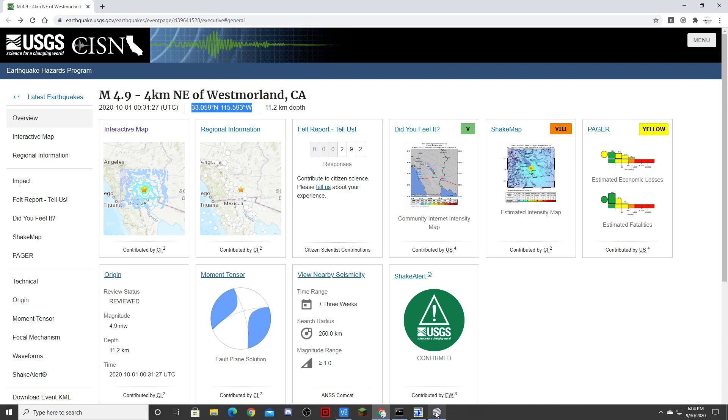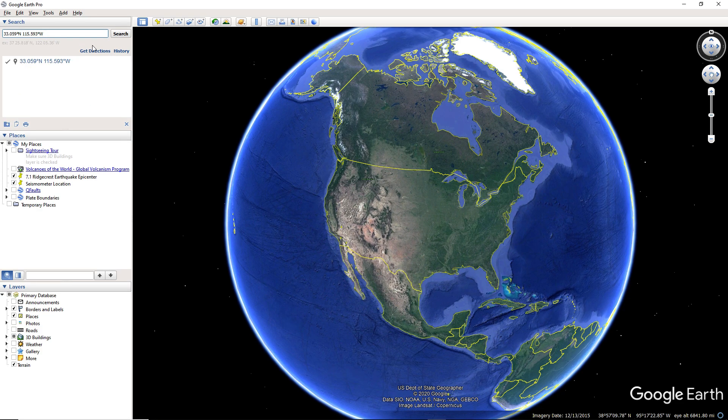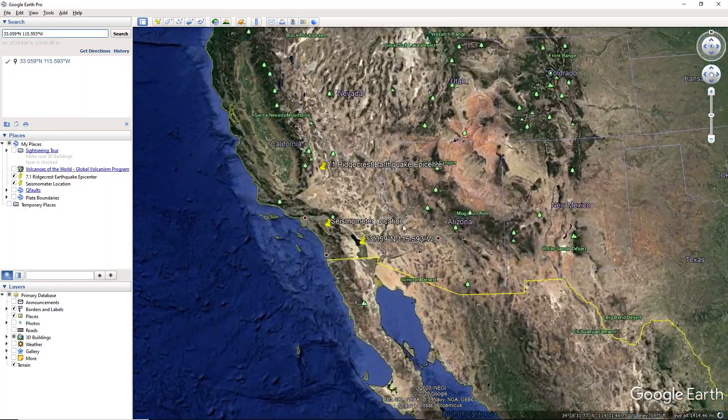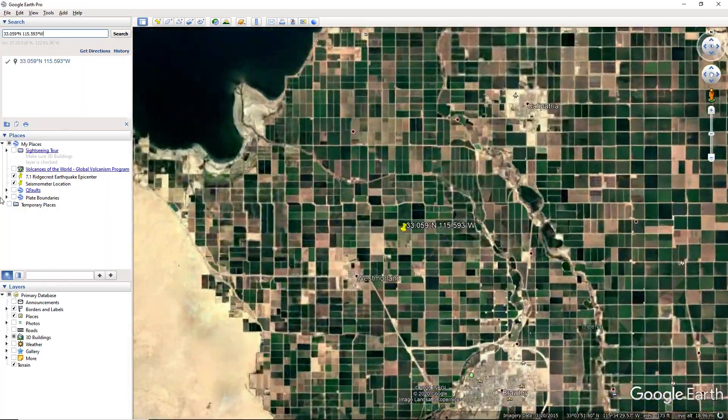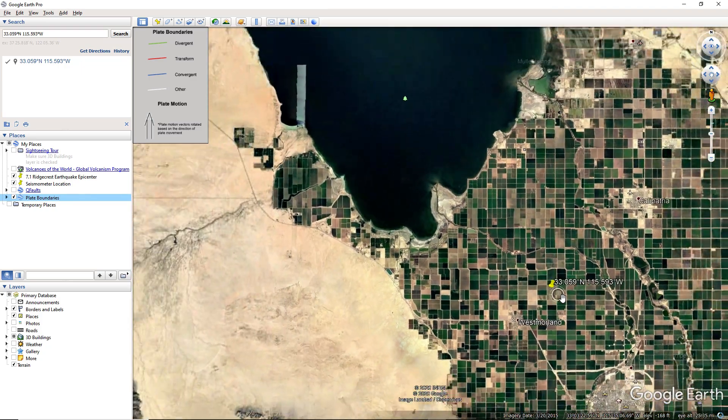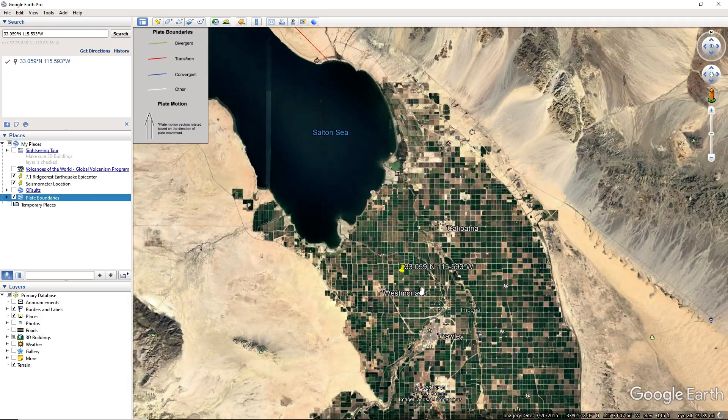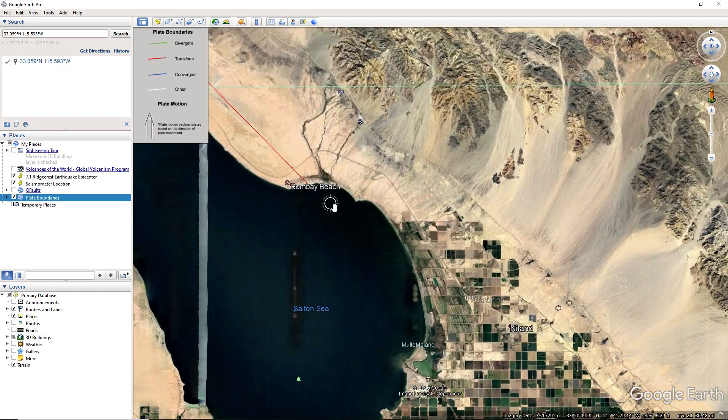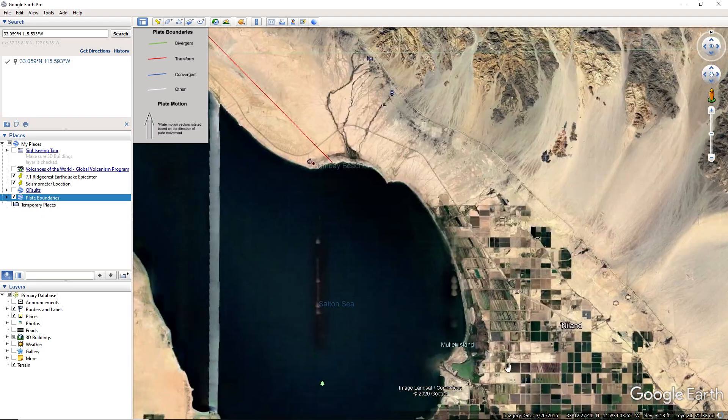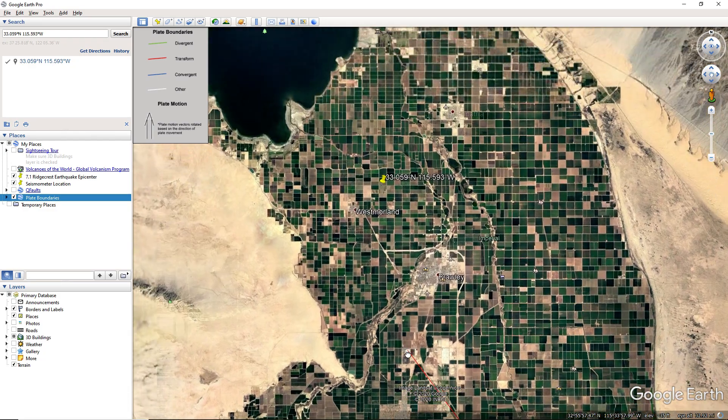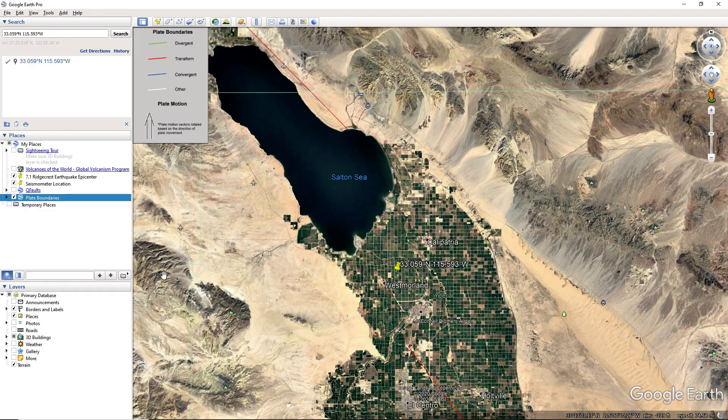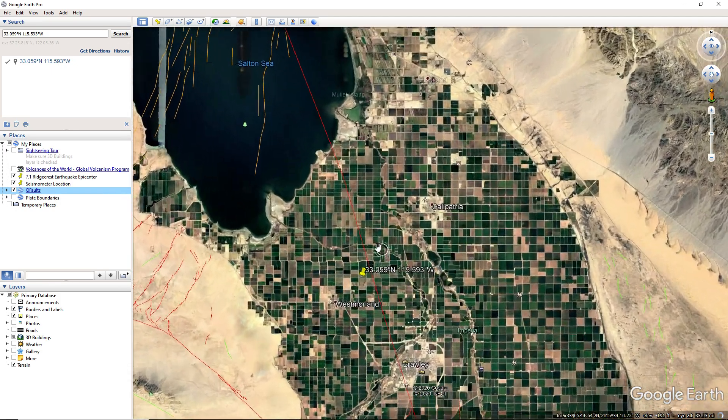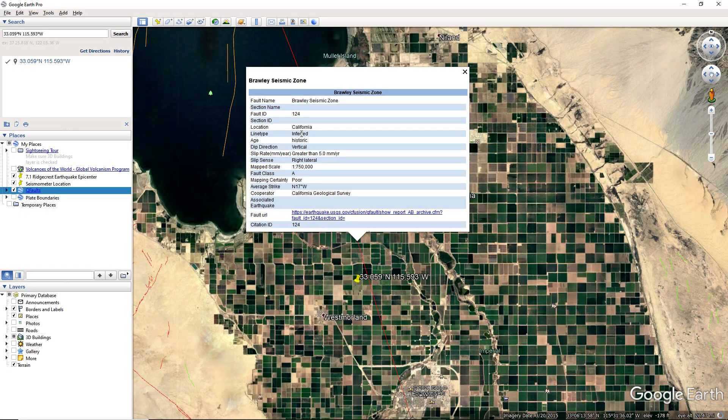Pull it up here on Google Earth and see what fault it occurred on. I'm pretty sure I know which one it is, it's the Brawley seismic zone. I don't know why they don't just call it the San Andreas, but they do what they do. Where's the line? Brawley size, oh yeah, they removed it, didn't they? Yeah, because the San Andreas goes all the way up to there, then between here and here all this is the Brawley seismic zone.